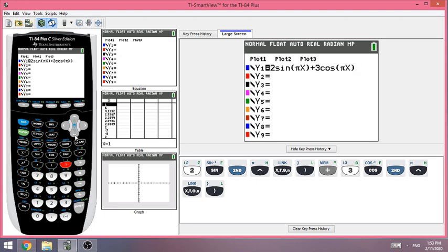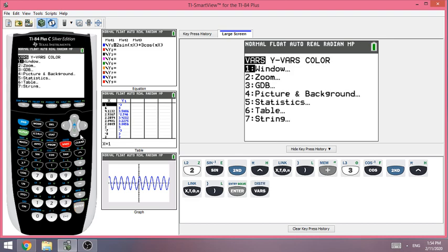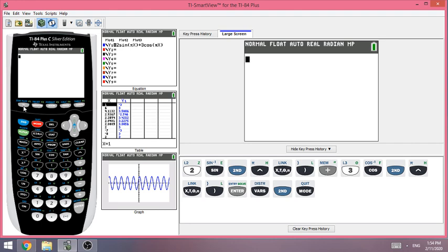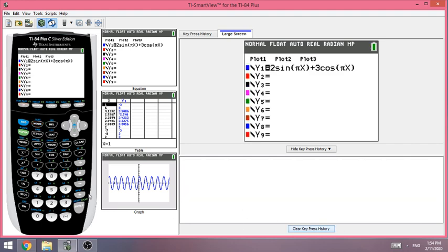Now you might be wondering how to enter the slope formula as a function. For Y2, we want to enter the slope formula. The initial time is one second, so we want to approximate the instantaneous rate of change at t = 1. The first time interval is from 1 to 2 seconds. Start with open parentheses for Y2.